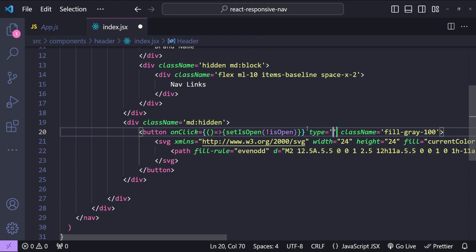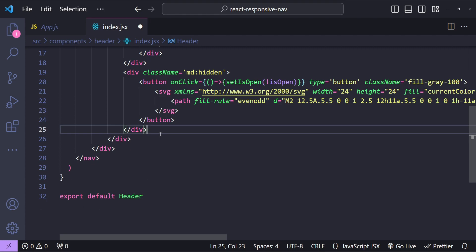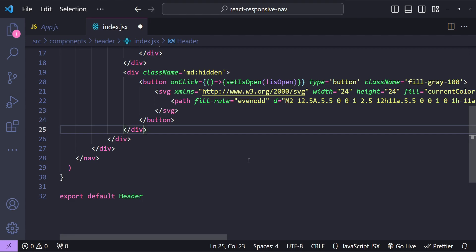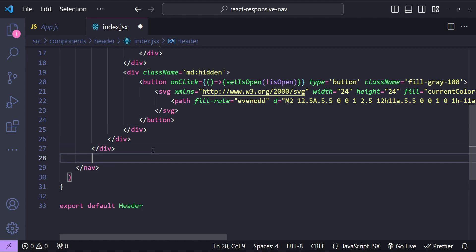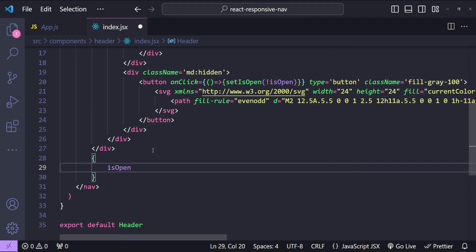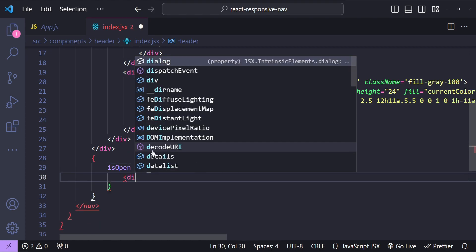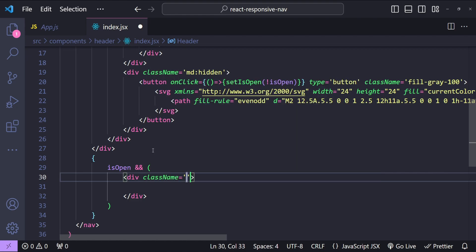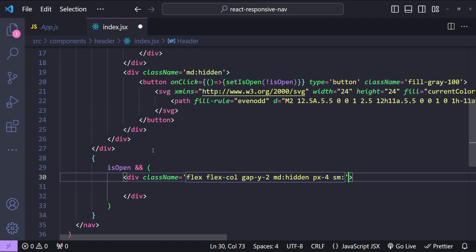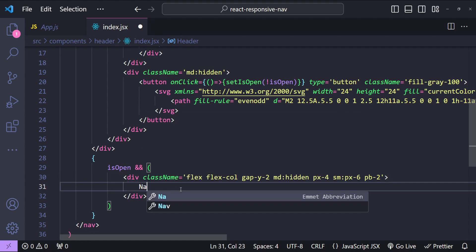I'll also set type as button since we're using an SVG. Now it's time to add the div for our tray, which will open and close when clicking the hamburger icon on small screens. I'll add it after the header: if isOpen is true, we render the tray div. The class names will be flex with flex-col arrangement so all nav links are in a single column, with gap-y-2 for vertical spacing. For large screens it stays hidden; for smaller screens padding is 4, and for sm breakpoint padding is 6 to match the header paddings above. Bottom padding is set to 2.